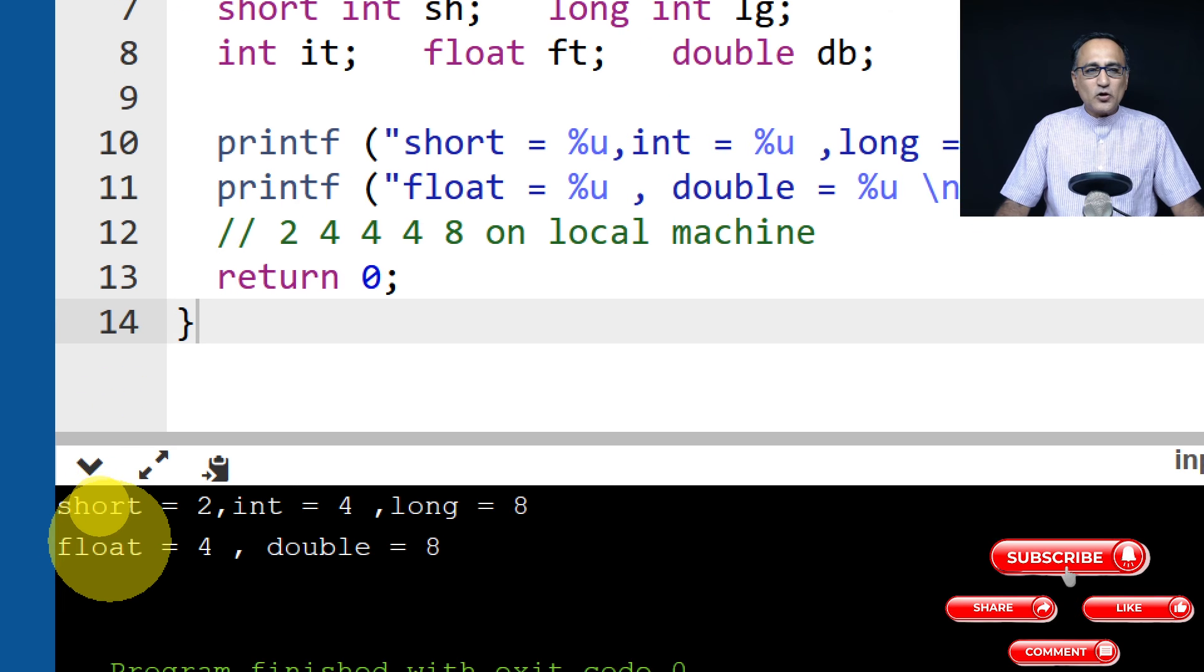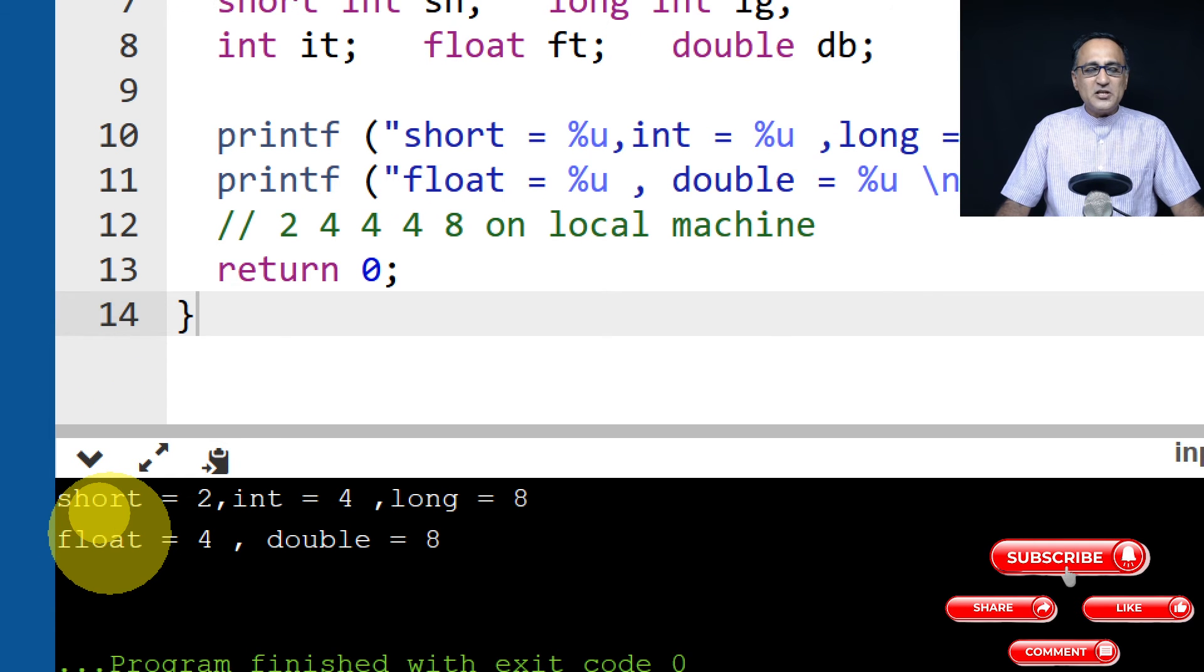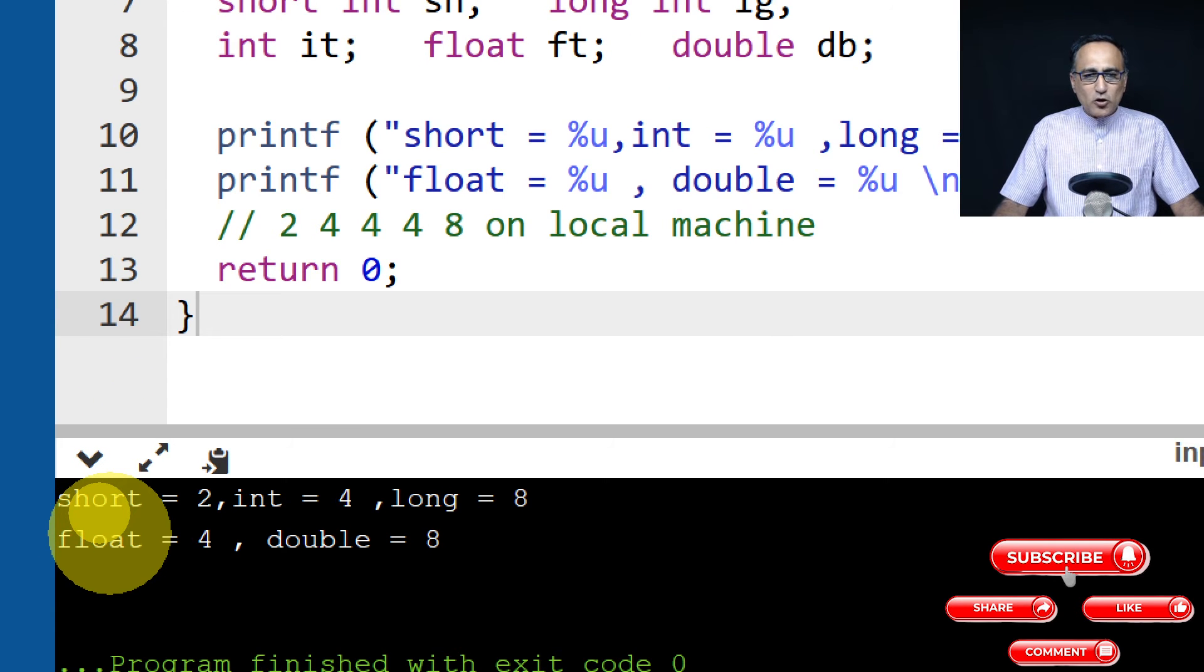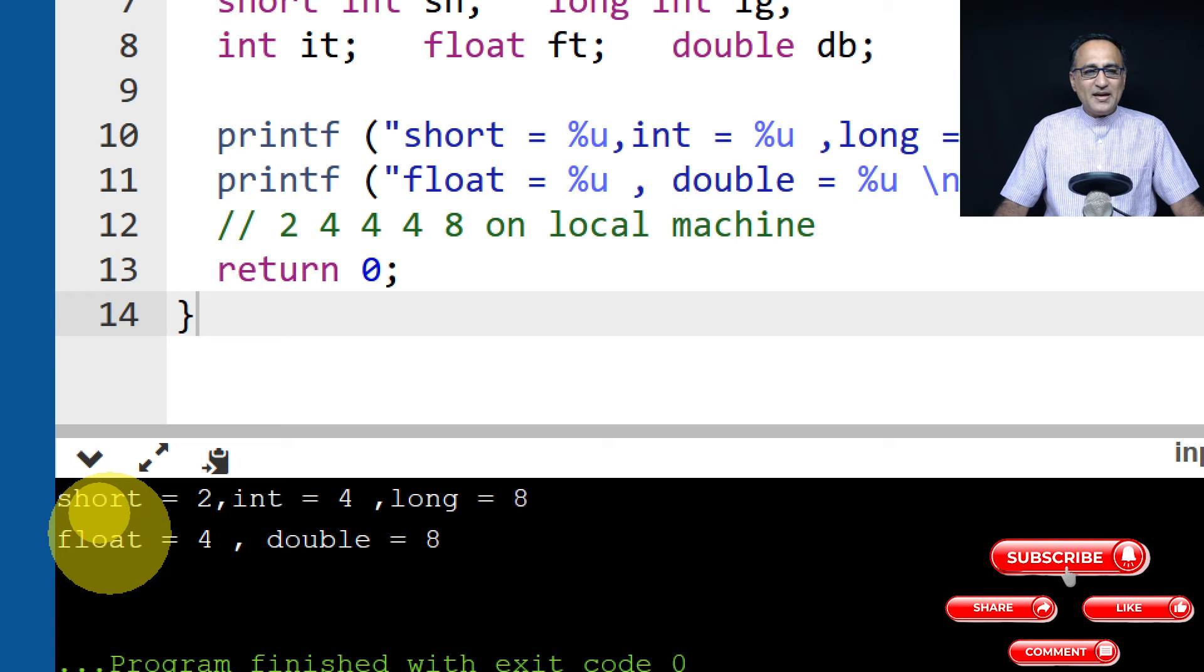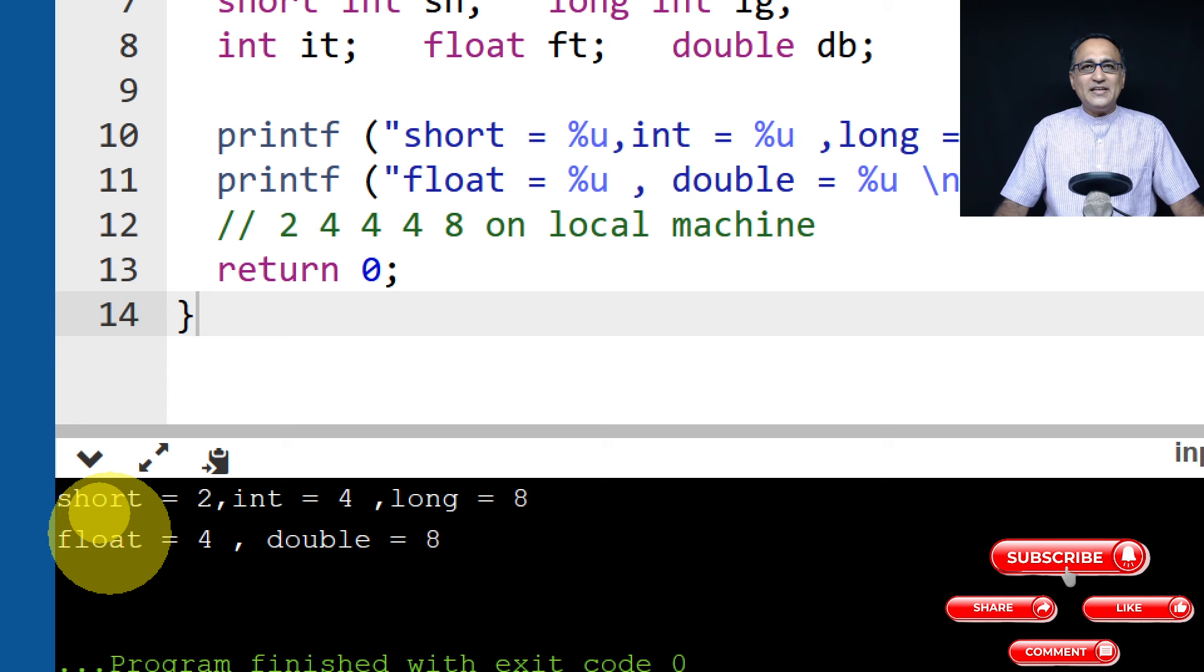But if I decide to run on an online GDB compiler, almost all the data types on my machine and online GDB are the same, except that long happens to be 8 on the online GDB compiler.